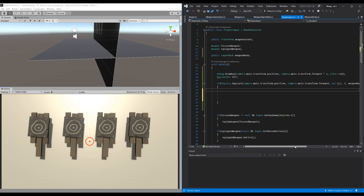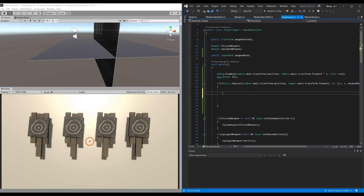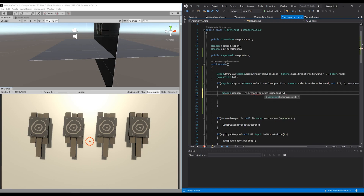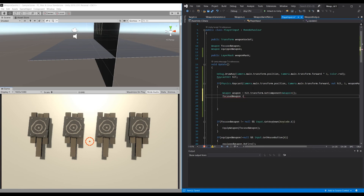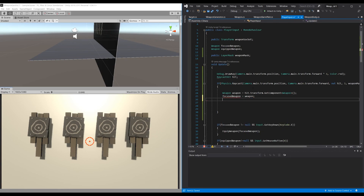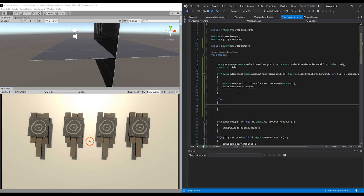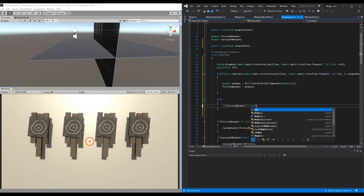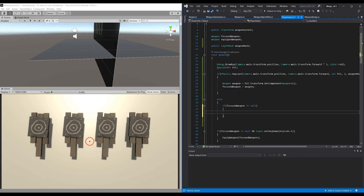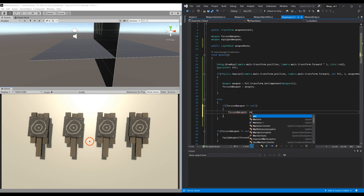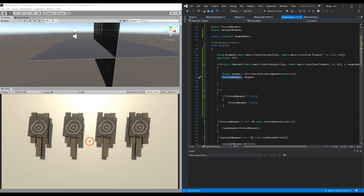As soon as we hit something in the weapon mask layer within a range of 3, we get the weapon script: new weapon equals hit.transform.GetComponent weapon. Then focused weapon is set to this weapon we just hit. If we don't hit anything with our raycast and we still have a focused weapon, we set focused weapon to null. This sets our focused weapon to whichever weapon we have hit with our raycast.